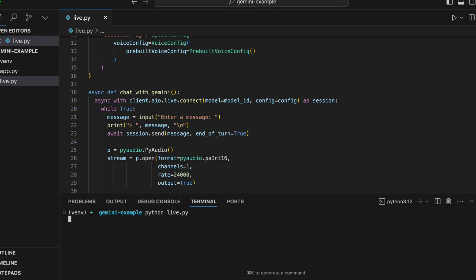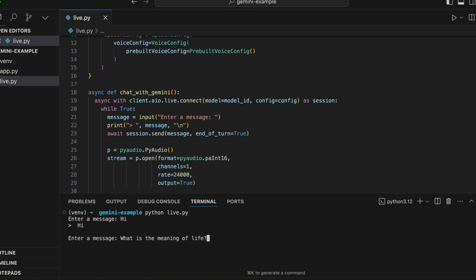Now we can test that out too and say hi. We hear: 'Hello, how can I help you today?' We can ask another question — maybe something philosophical like 'what is the meaning of life?' And we'll hear the response: 'The meaning of life is subjective and varies from person to person. It's often found through experiences, relationships, and personal values.'